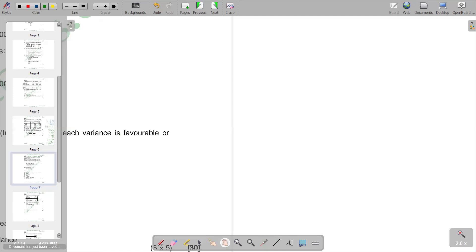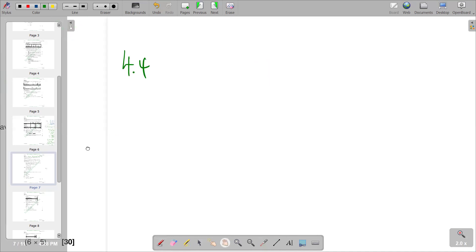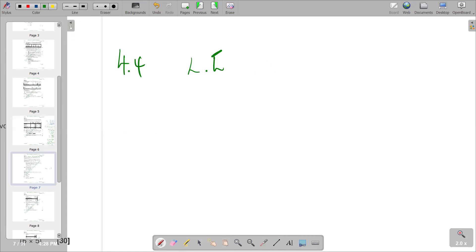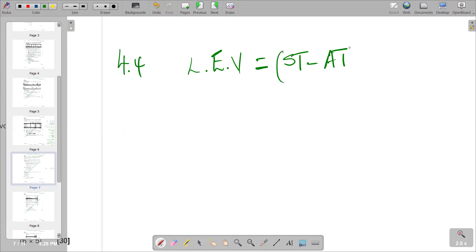For our 4.4, labor efficiency variance: to calculate it, we are going to take standard time less actual time — finding the difference in brackets — and then multiply by the standard rate. So we need to find three elements: standard time, actual time, and standard rate from the question.